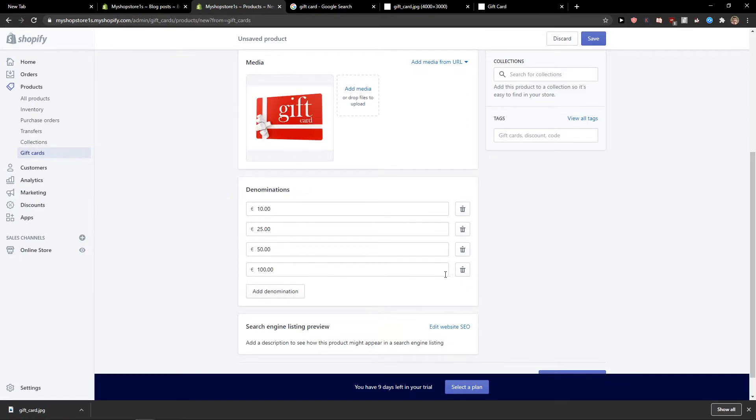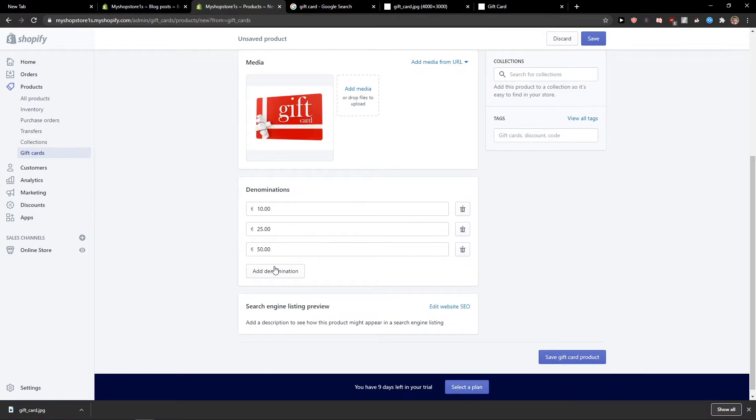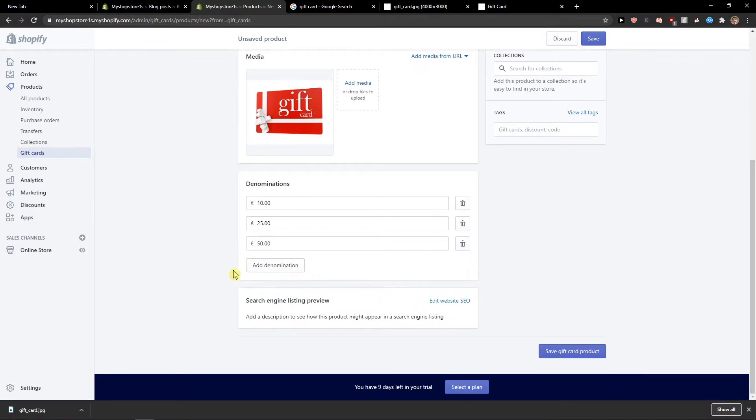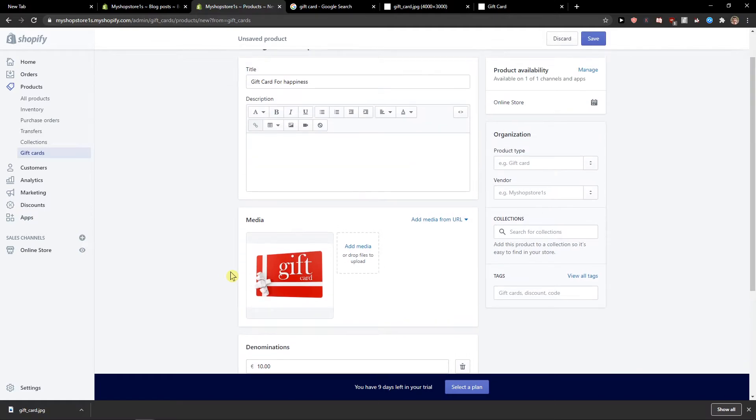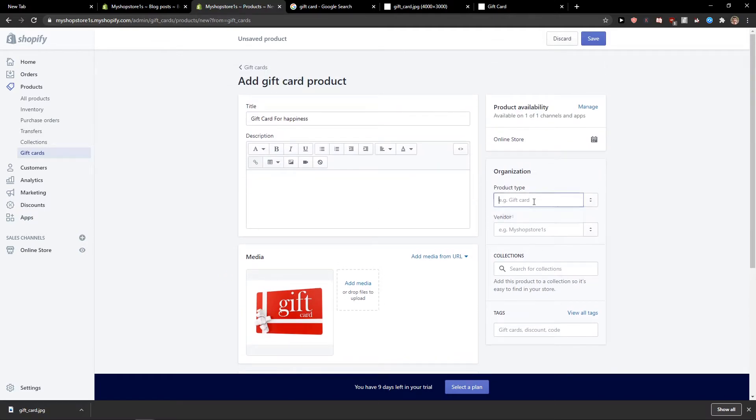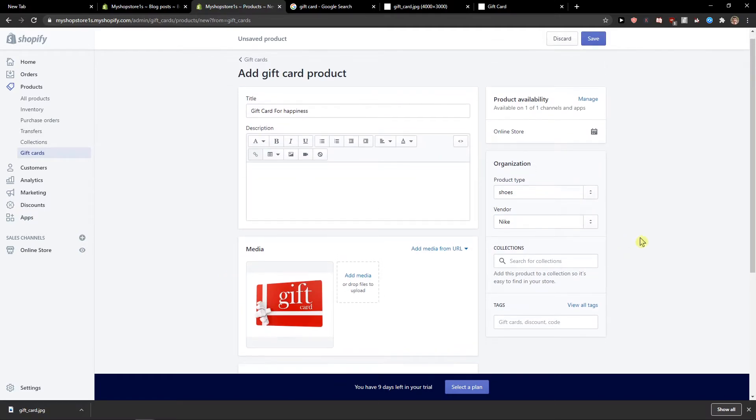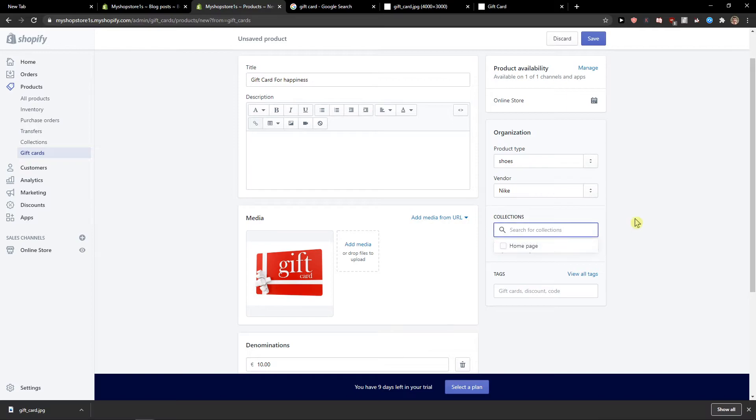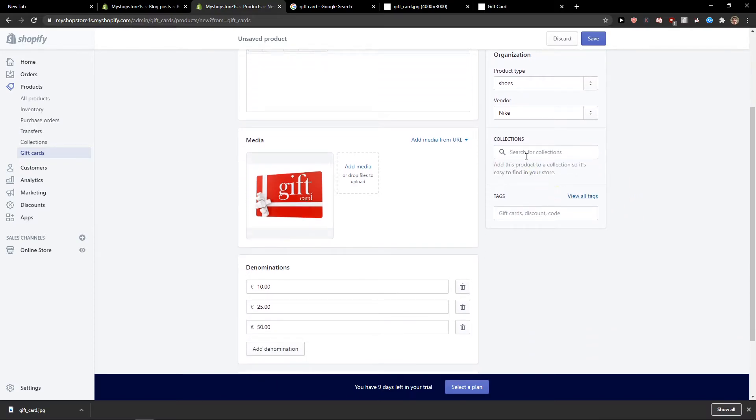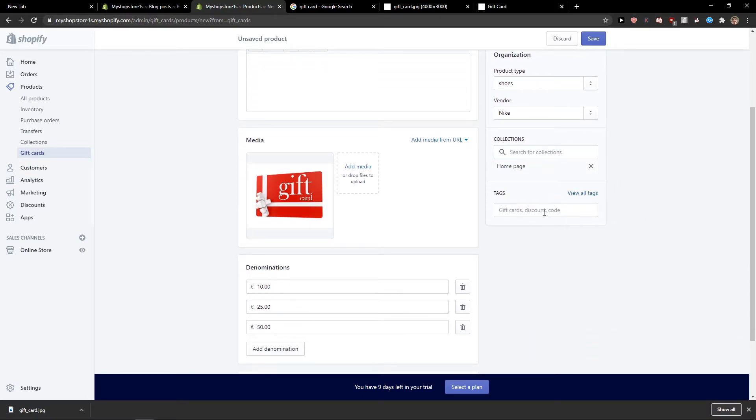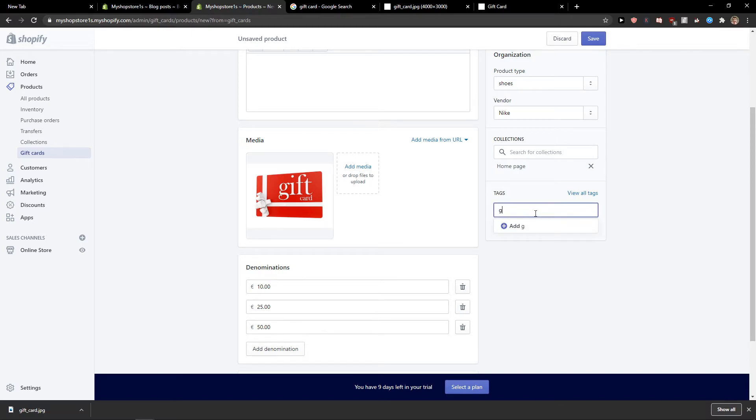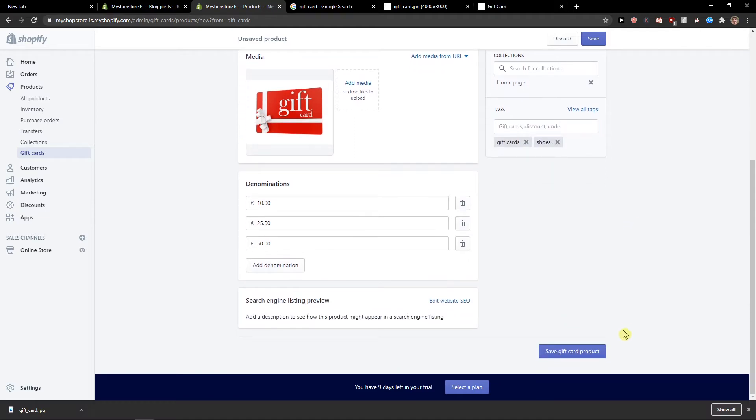Denomination. Let's go with 10, 25 and 50. Okay, product type, vendor Nike, collections we can go home page, and tags. Nice. Save.